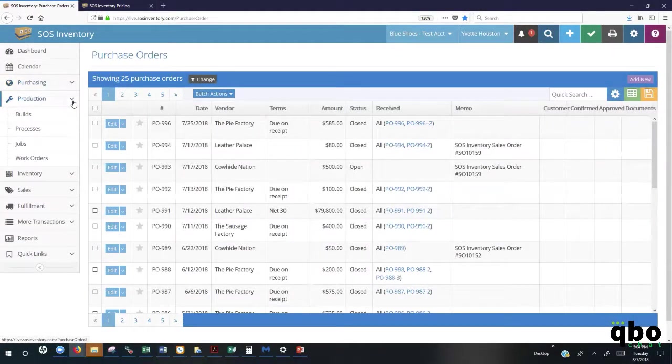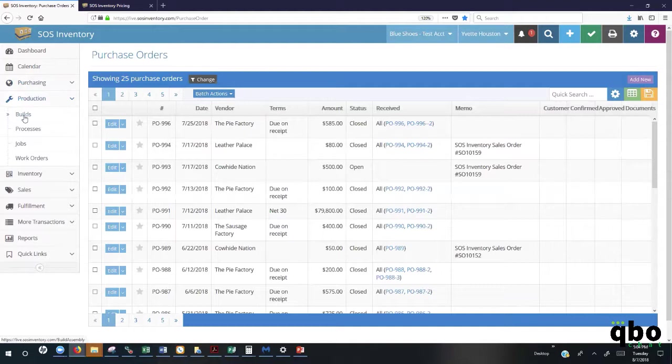Under the productions tab is where you can go in and do your builds for your items. If you're taking your own material and converting that to a finished good, this is where you will initiate those transactions. We're tracking raw material from start to finished goods and out the door. We have the ability to track jobs and create work orders.